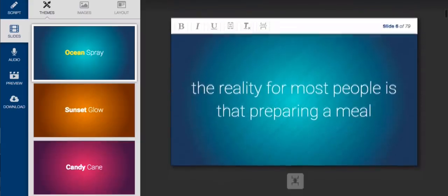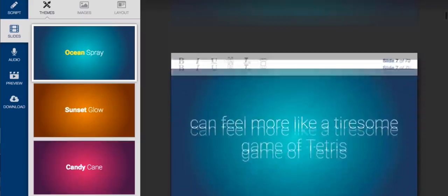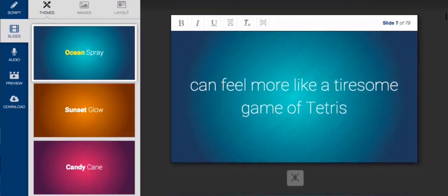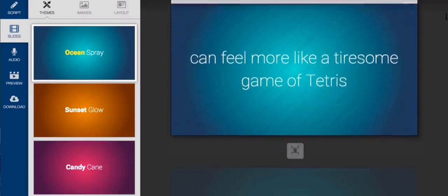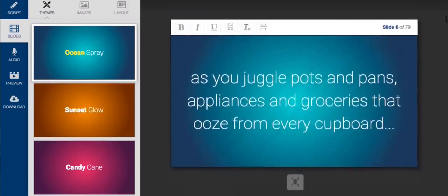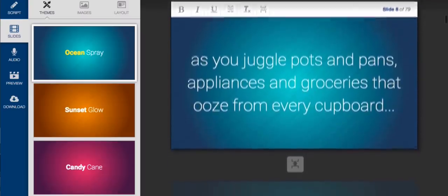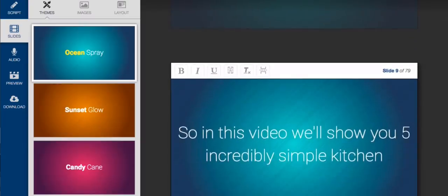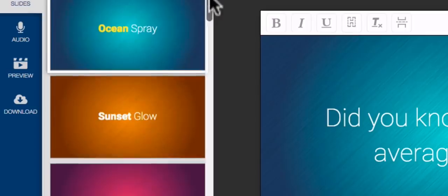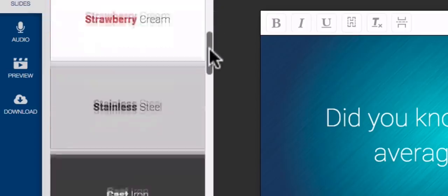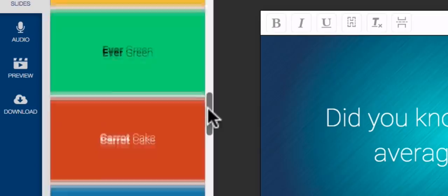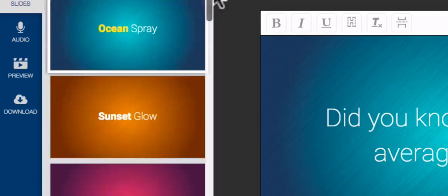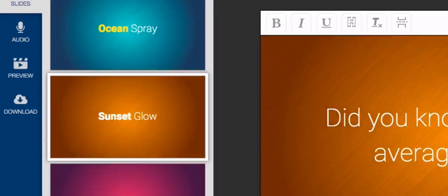And Content Samurai did all this with the single click of a button. All that's left for you to do is review your presentation and make any final adjustments. If you want to change the look and feel of your video, you can select from one of the gorgeous themes we've already designed for you.